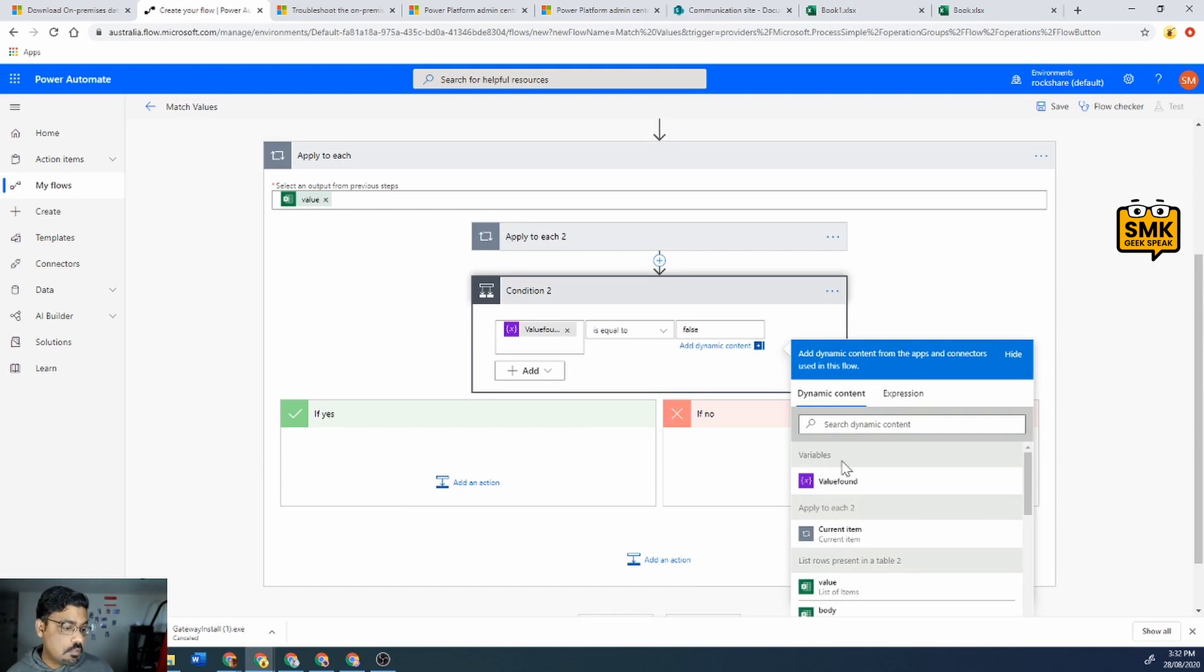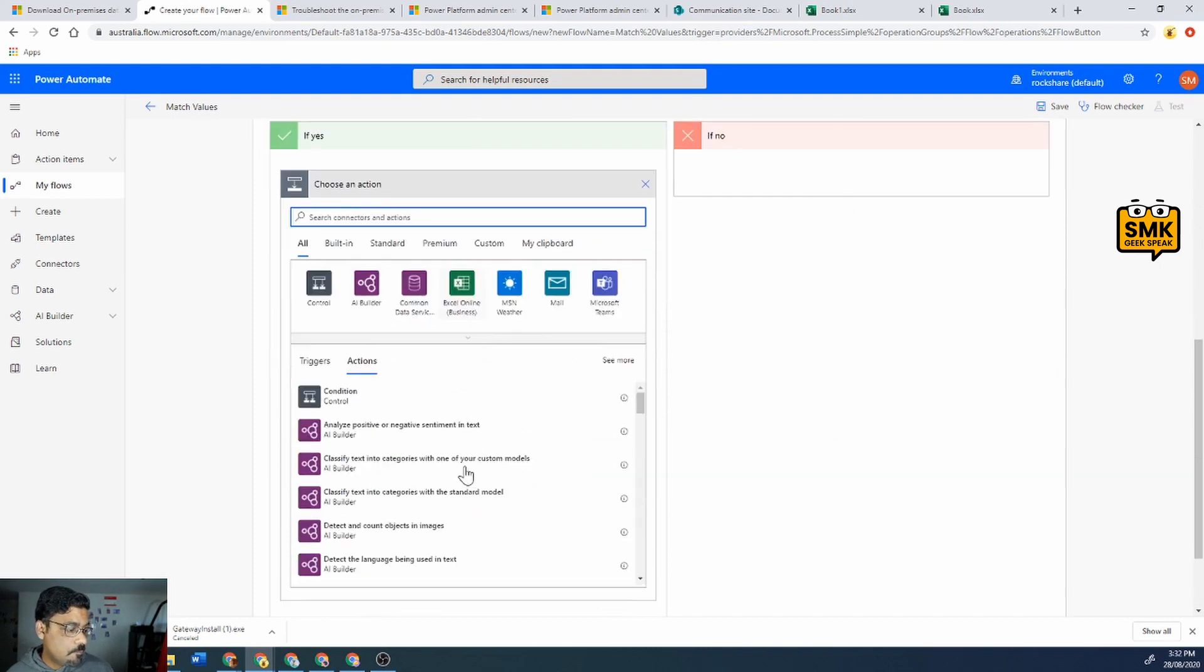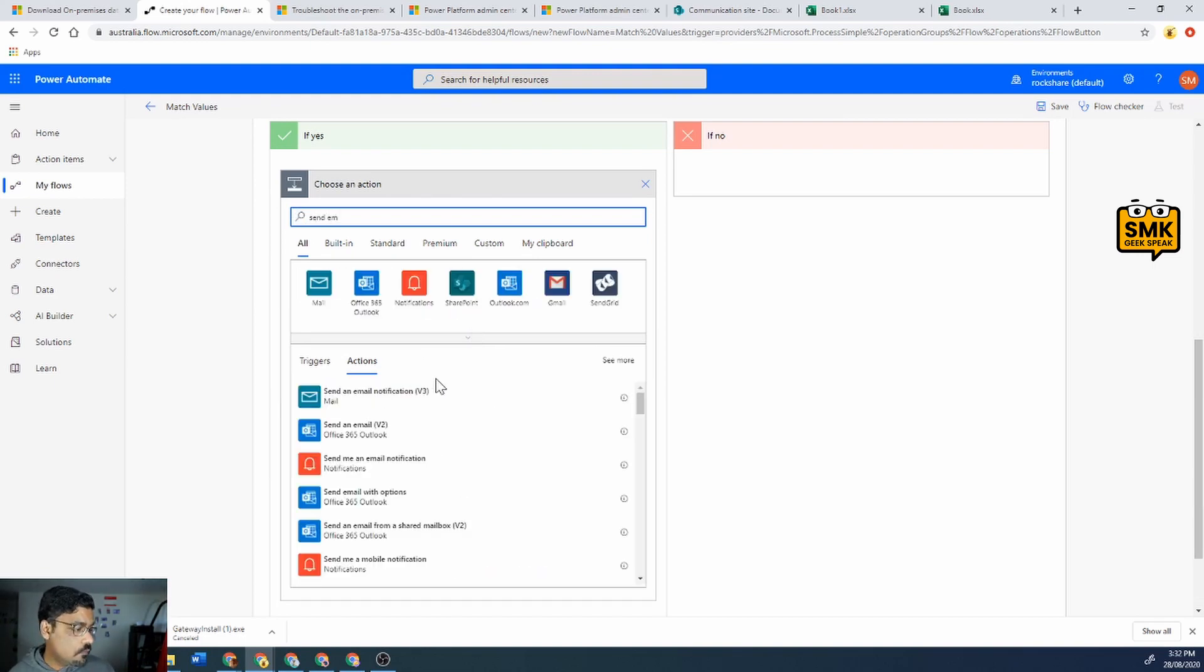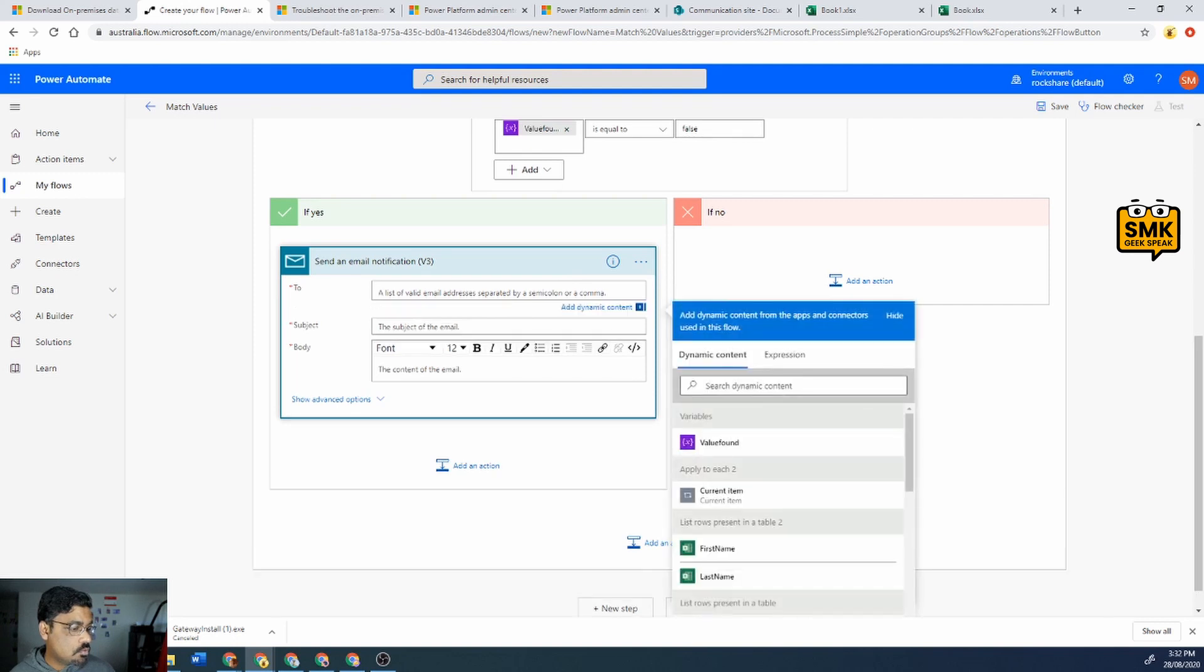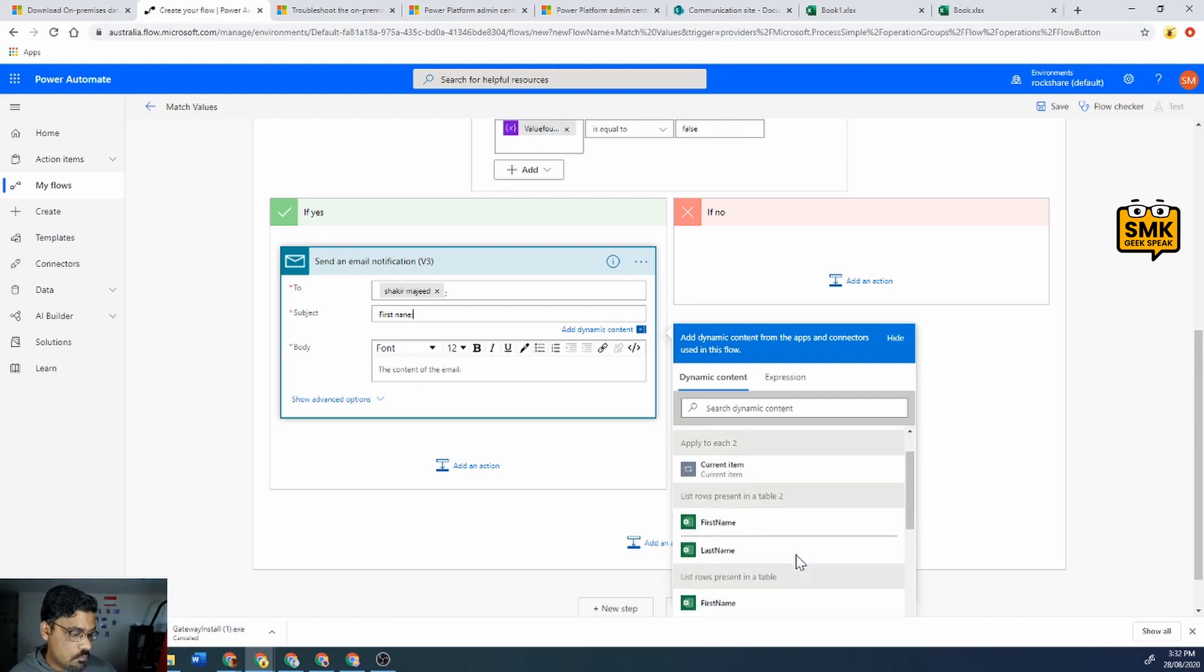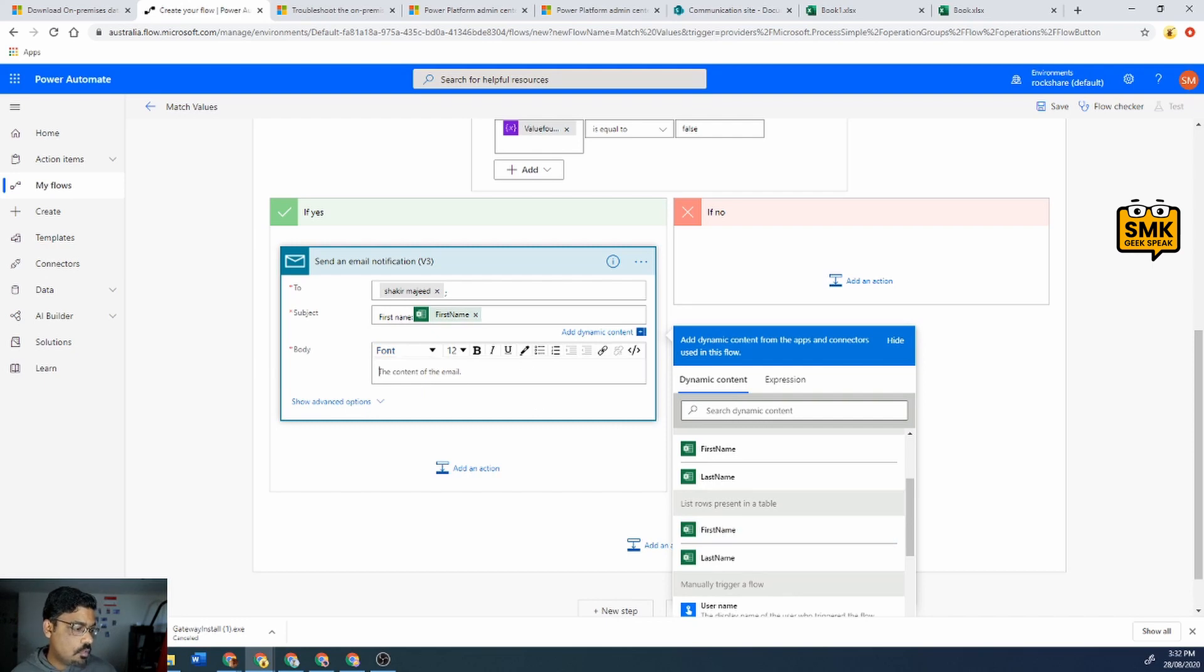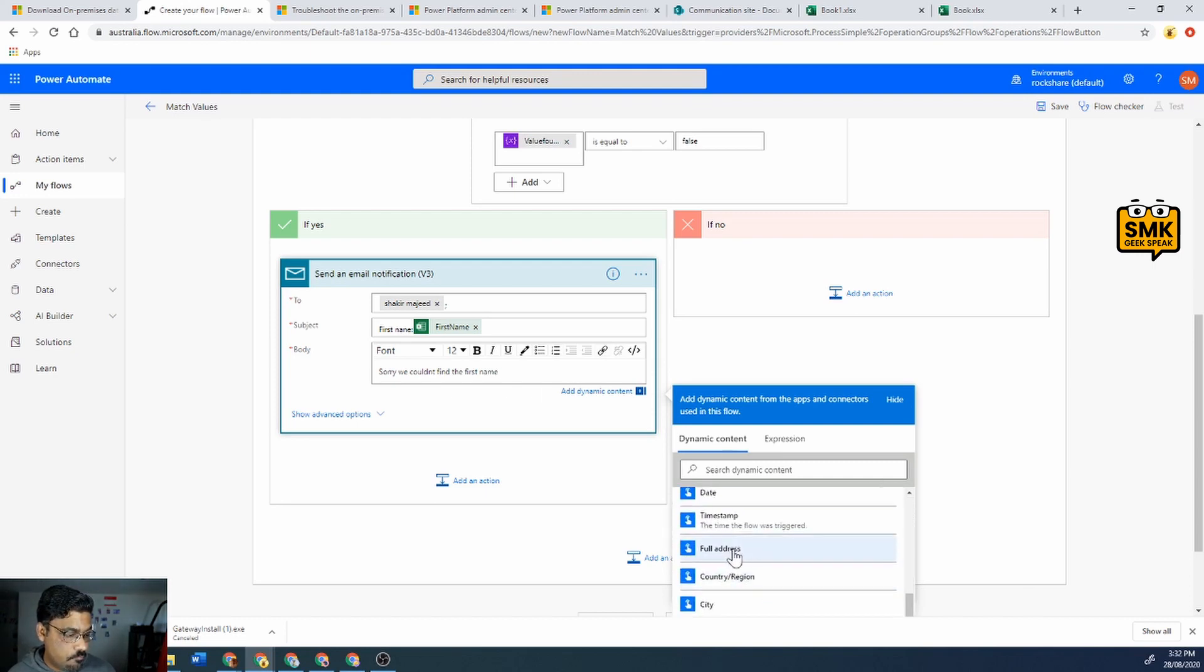Then I'll just email myself that the value is not found. So I'll just go over there and select send email. I'll send the email to myself.